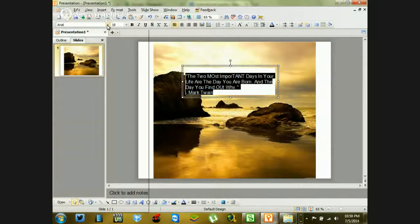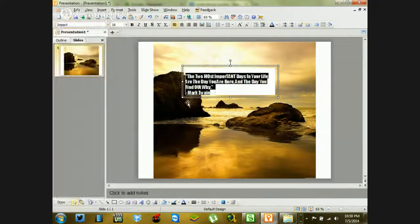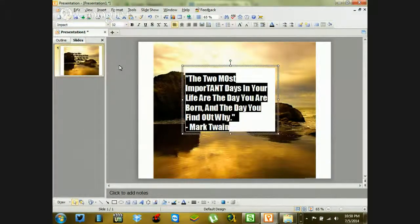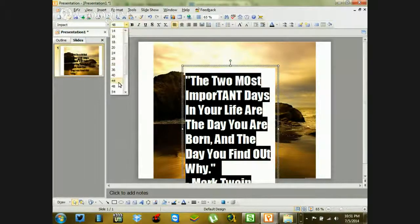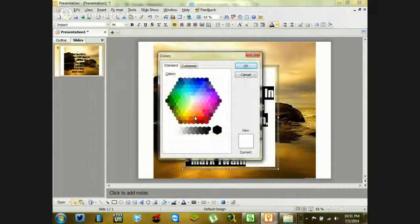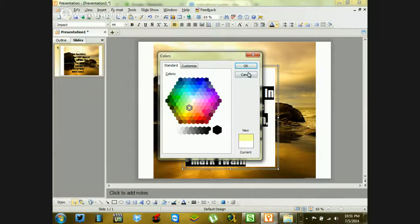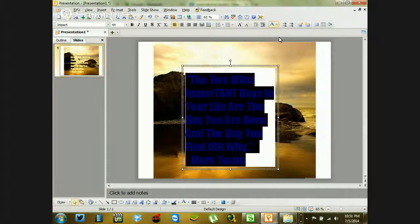Now here's the cool part — you can alter the way the quote looks inside the picture. You can choose your font. I like to use Impact, but there are a bunch of different options. You can make the font size bigger — let's go with 36, maybe even 48, let's do 44. You can also change the color by going to the font color option. You can make it black or choose more colors. I like working with different colors to make it look like it belongs with the photo.